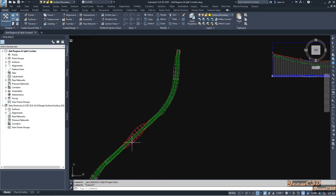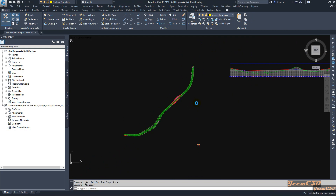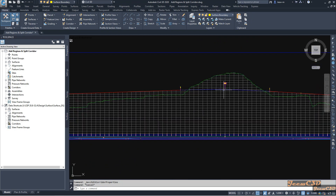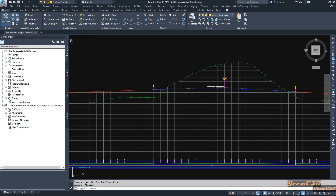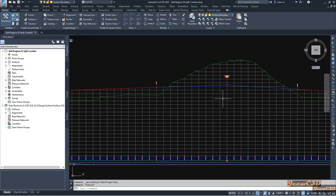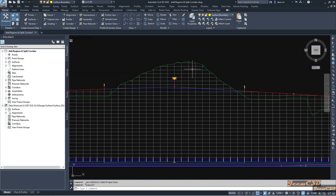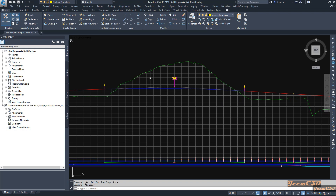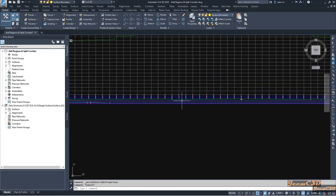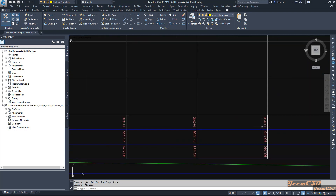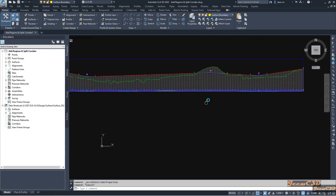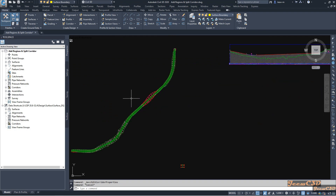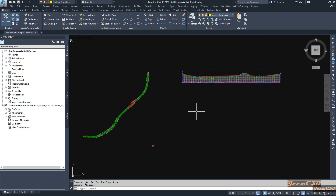You can see now my corridor is created from start to end. In the profile view, this is my existing ground and this is my design profile. From somewhere here to somewhere here we have a cut section. We will add the assembly we created — with the 3-meter shoulder — to this cut area, which runs from station 880 to 1040.